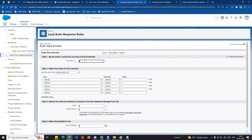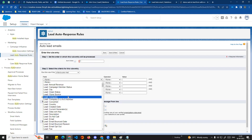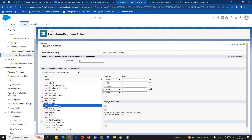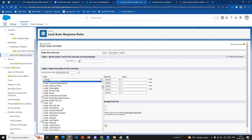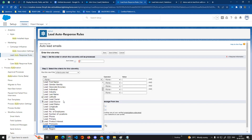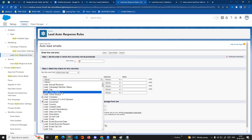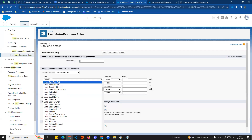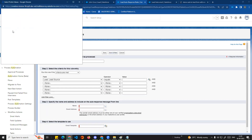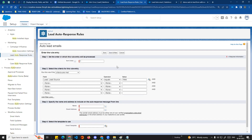We'll keep it simple. For sort order one, the criteria I will set is: Lead Source is equal to Web. So for example, if a record is created where the lead source is Web, it will trigger an auto-response email.